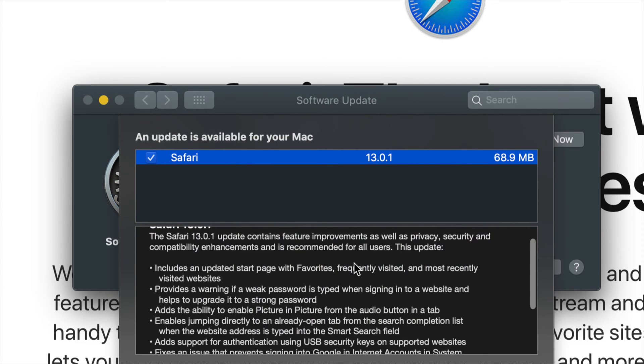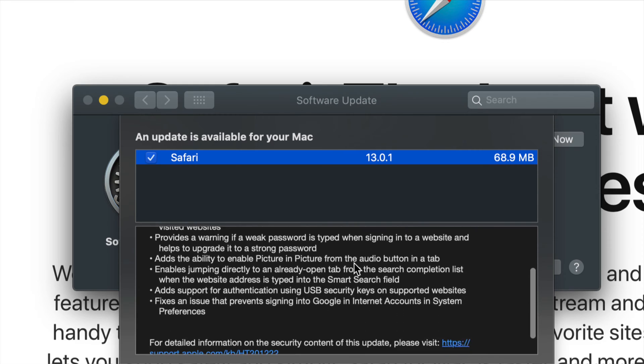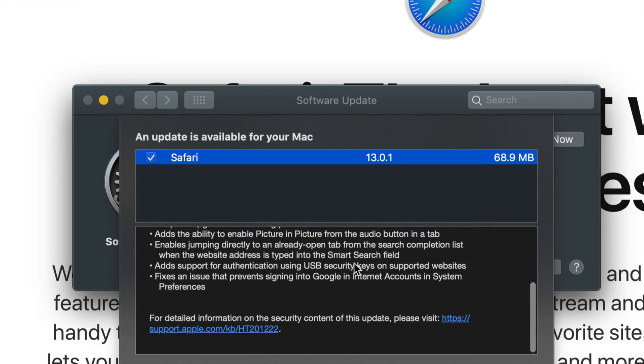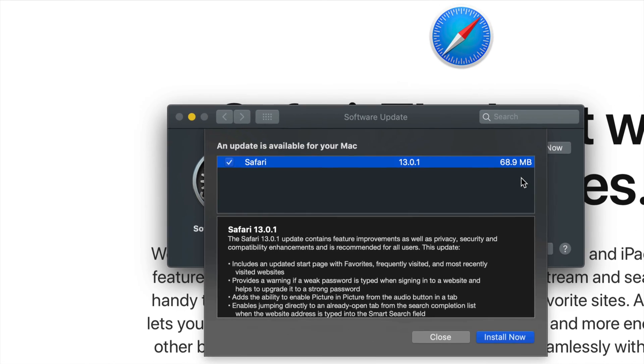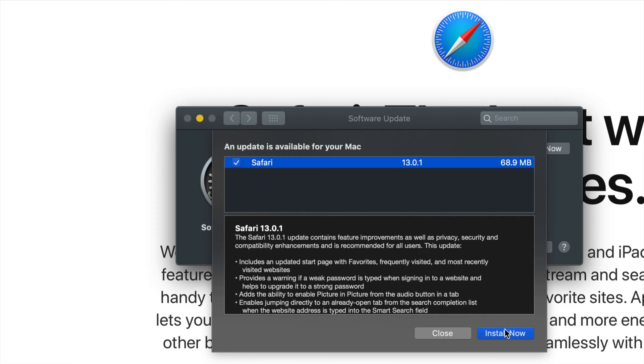at 68.9 megabytes, which is really nothing. So all we have to do right now - let me just zoom in a little bit - I'm going to click on Install Now, or I could just click on Update Now. So just click